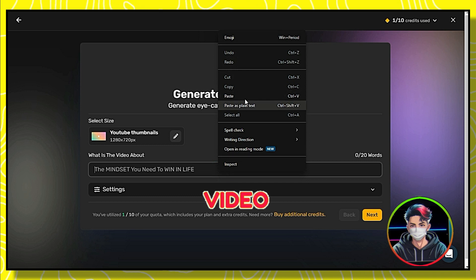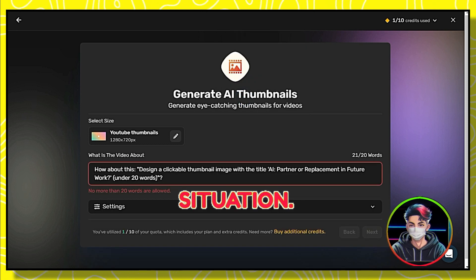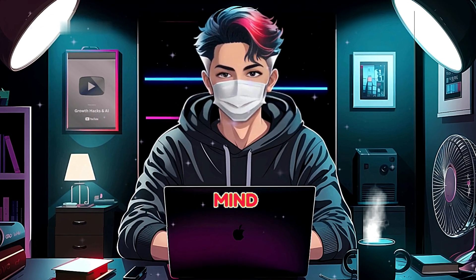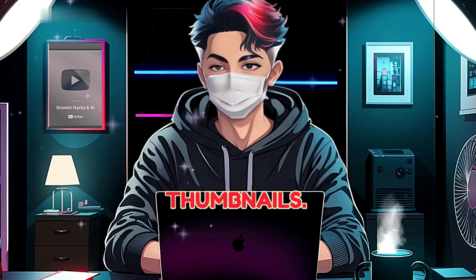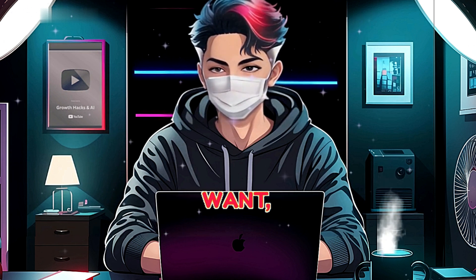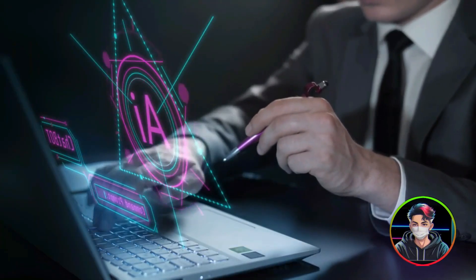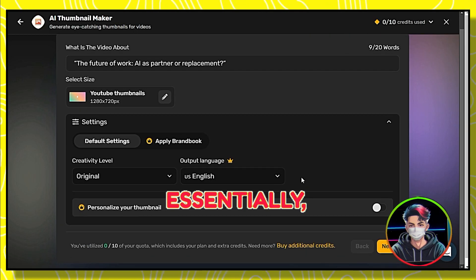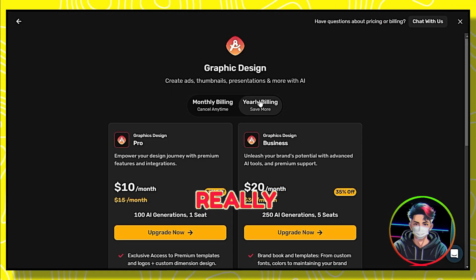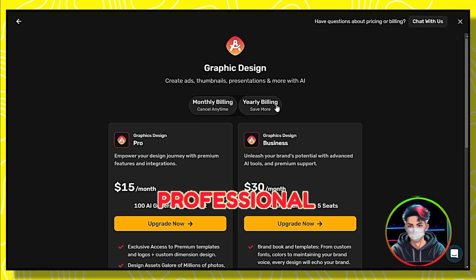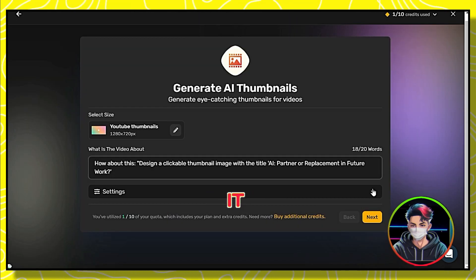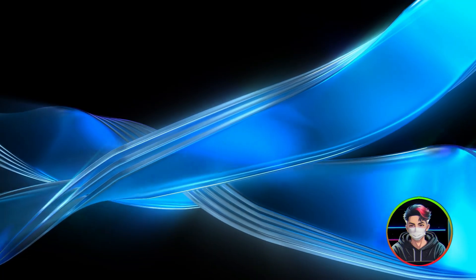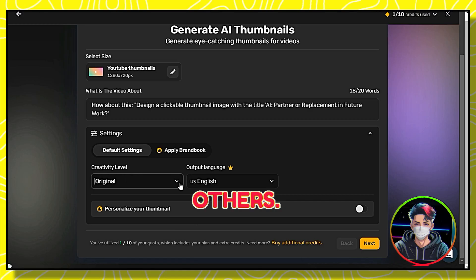Now it asks what the video is about. I'll paste the prompt I copied from ChatGPT. Keep in mind that your prompt is crucial for generating the best thumbnails — if you don't describe what you want, the AI won't be able to help you create the best and most attractive thumbnails. Now let's click on Settings. It's not available for free users; if you want the best professional thumbnails, you'll need a subscription. For creativity level, I recommend selecting 'Original' because in most cases it performs better than others.